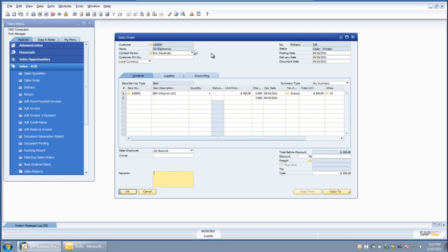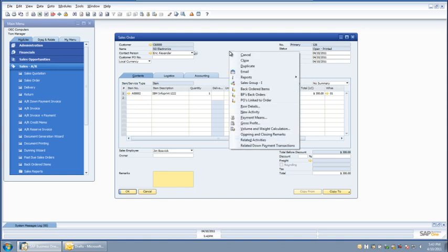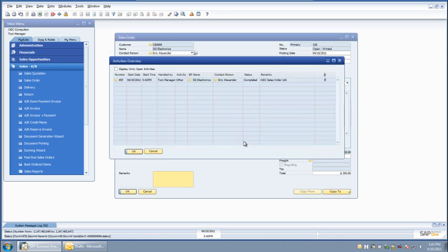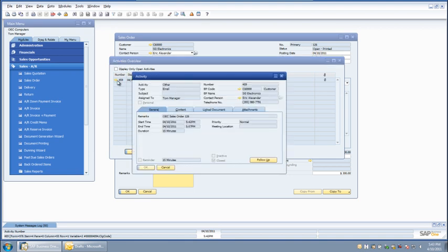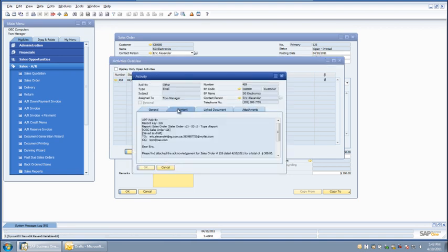Let's review the created activity record. APP recorded the delivery in an SAP Business One activity record and has included a copy of the delivered sales order format as an attachment.